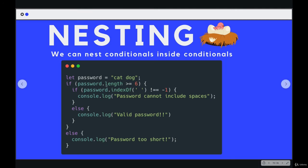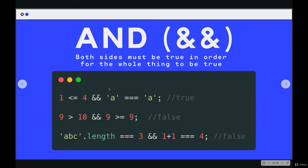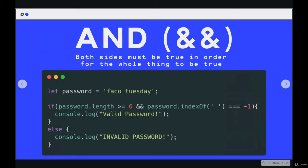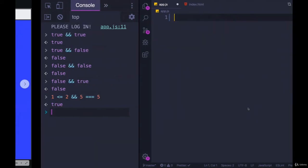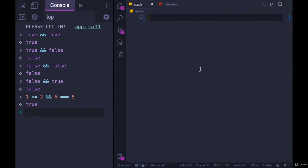So we can achieve that logic by nesting two ifs, or we can combine them into one statement, like I have right here. This is only true, this entire line right here is only true, if password dot length is greater than or equal to six, and password dot index of space is equal to negative one.